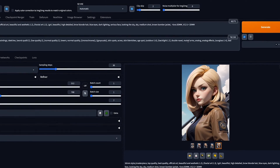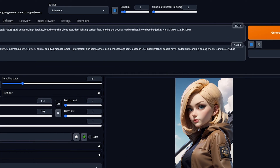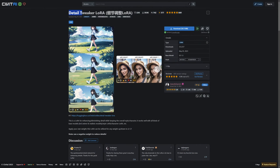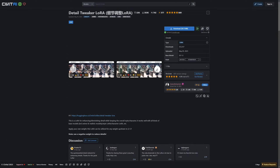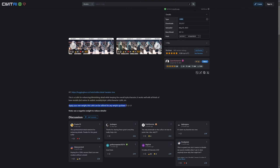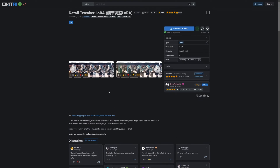Now let's talk about LoRA weight. This is how much you want the LoRA to impact the image, and is indicated by the value after the colon. The default is 1, and setting it to 0 disables the model. Some LoRAs like Detail Tweaker can even go into negative values, meaning it will reduce the detail in the image. I recommend reading the description of your LoRA on CivitAI to get the best results possible.